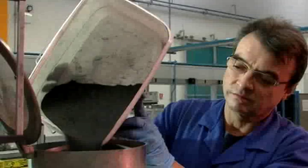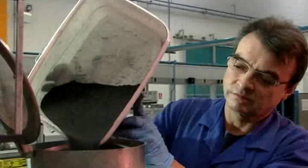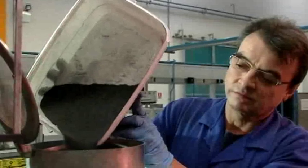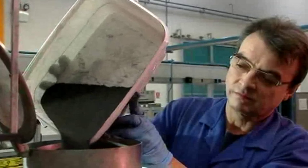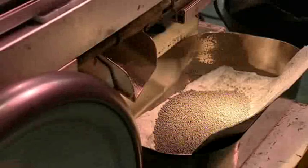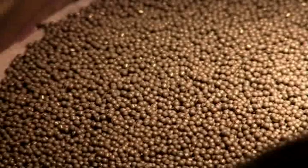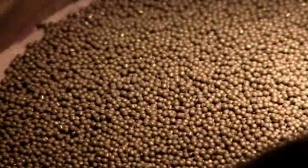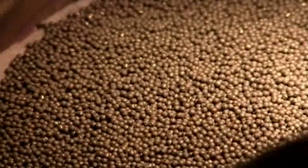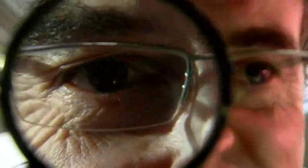The tungsten carbide begins as a fine powder, which Andre Ginzak feeds into a compression machine to form tiny pellets just one millimeter across. But these pellets are far from the smooth, even sphere required to make a pen nib.